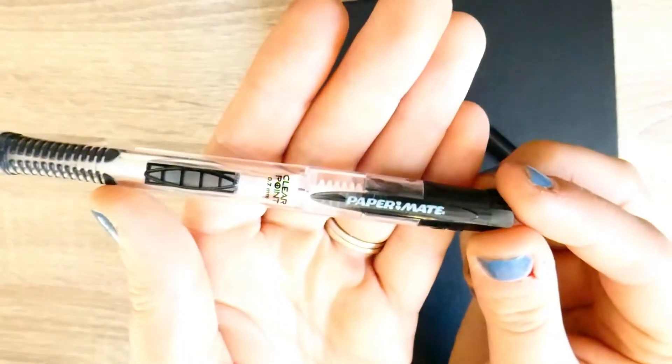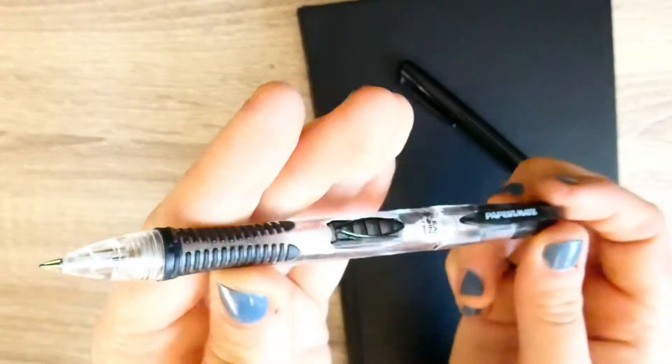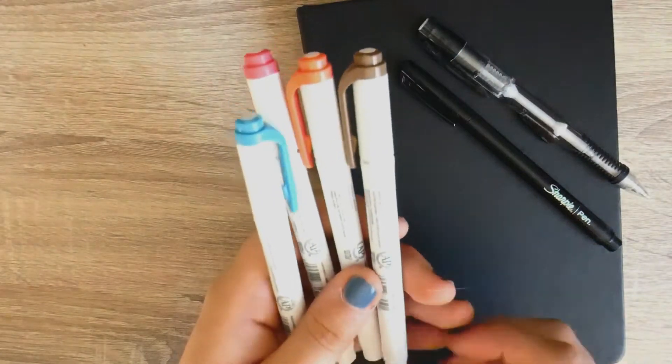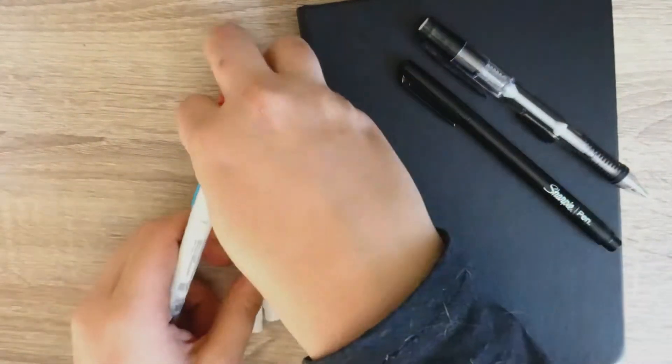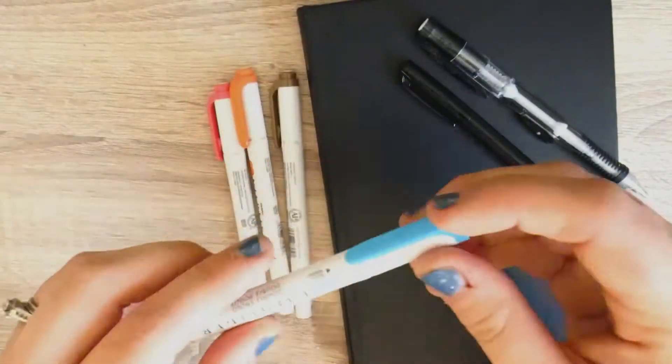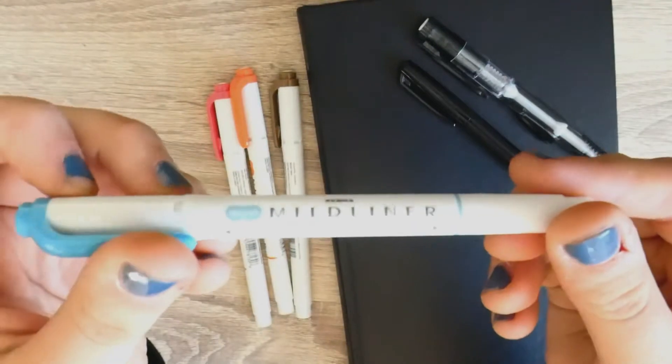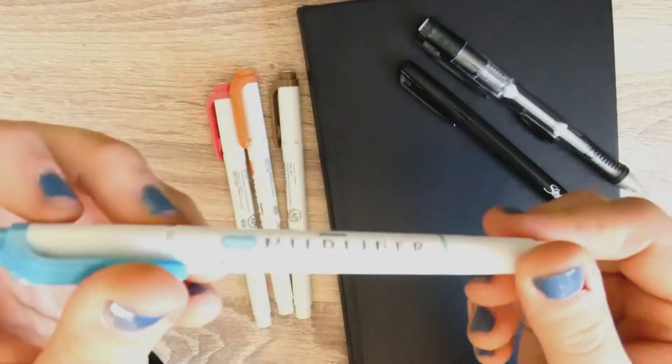Also Jacqueline uses the mildliners, so I was immediately sold. These are so great because I love all the color selections and I love that it has a fat tip and a skinny tip.